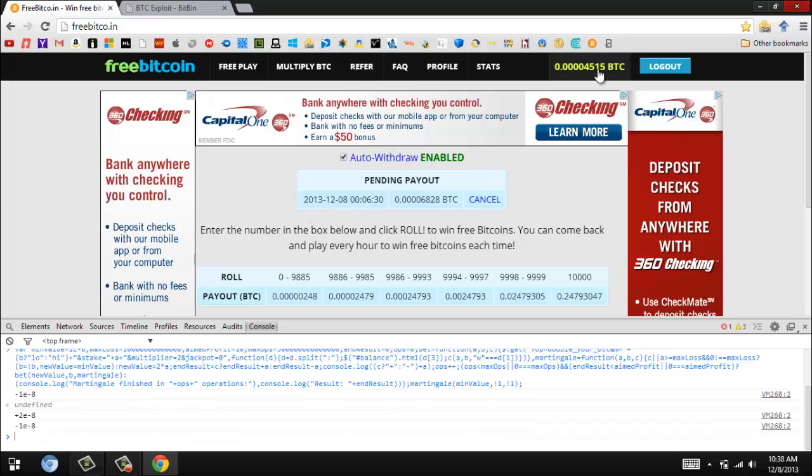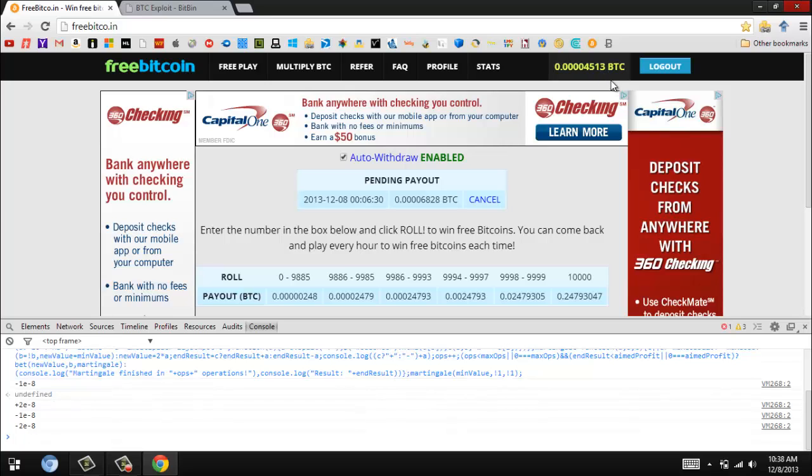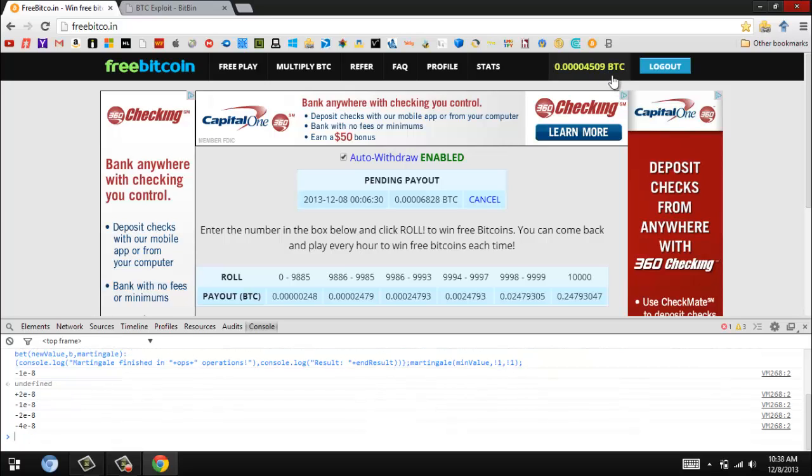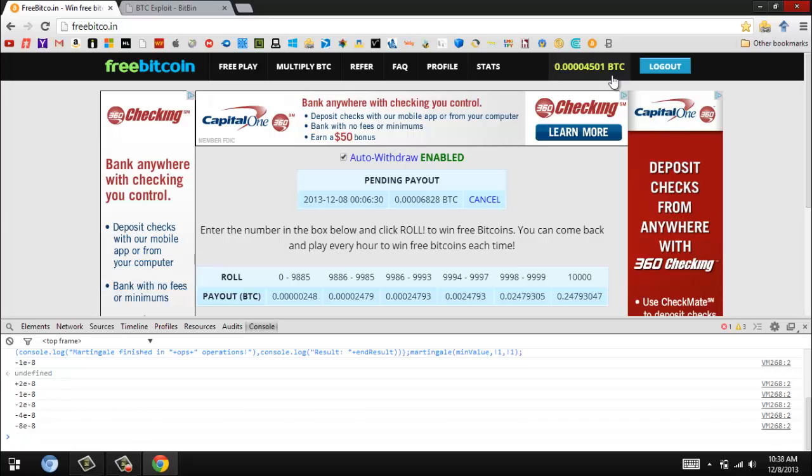You'll see that your Bitcoin is going to go up in the right corner. If you see that, it's just gonna go up and up.